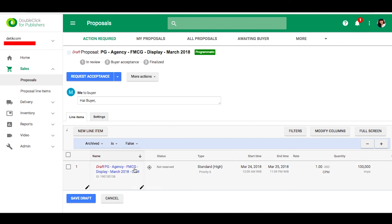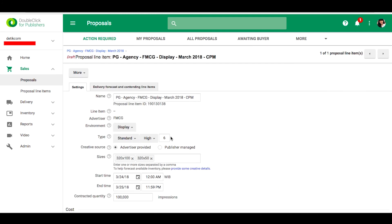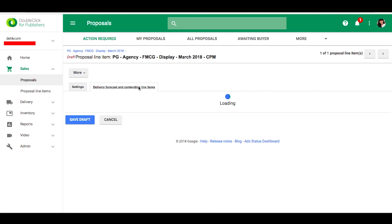And then you can see the forecast, the delivery forecast for this campaign.